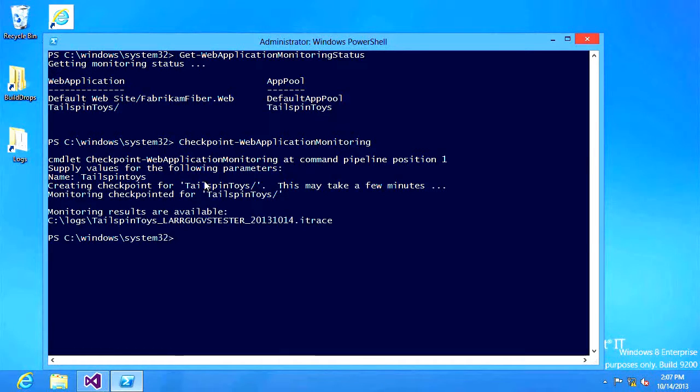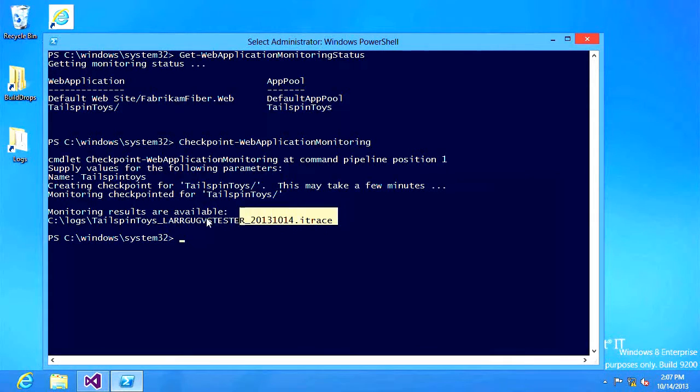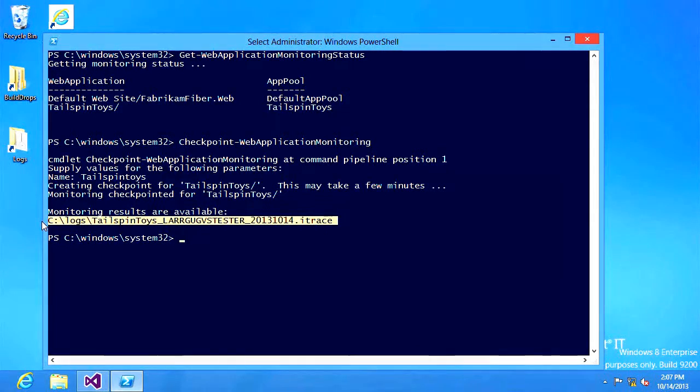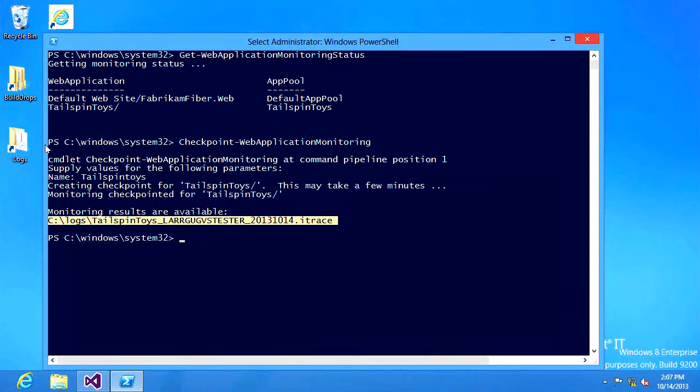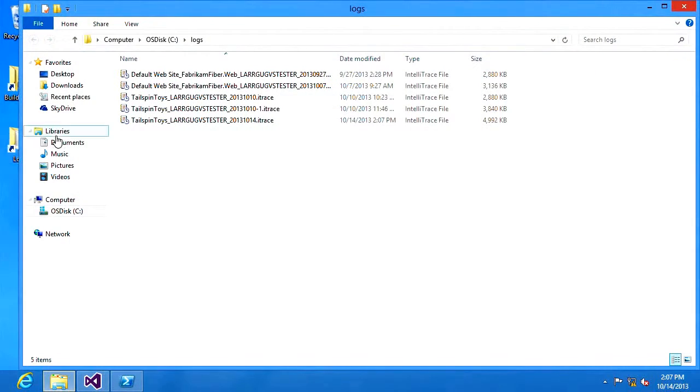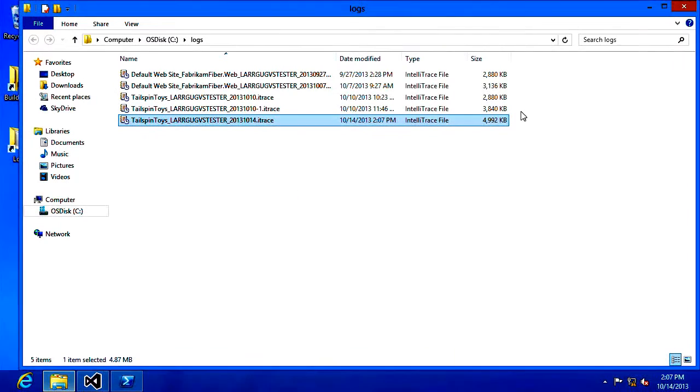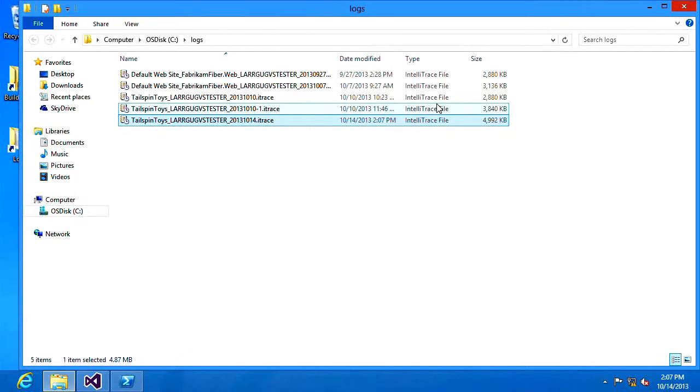When I do that the data is gathered and output into an itrace file and you can see right here the name of the file and the location where the file was dropped. So let's go and take a look at that location. You can see here's the file that was just created. There are a couple other files that we've collected over time.